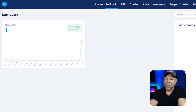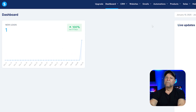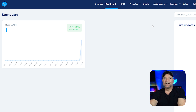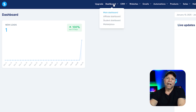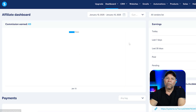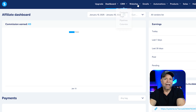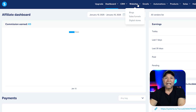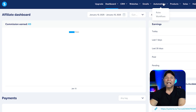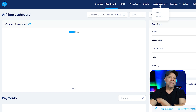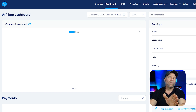Let's kick things off by talking about user experience. System.io is known for its simplicity and ease of use. If you're new to the online business game or you're not super tech savvy, then System.io can feel like a breeze. It offers a clean layout that's easy to navigate. You can set up funnels, email campaigns, courses, and even a membership site without feeling like you're wrestling with the software.